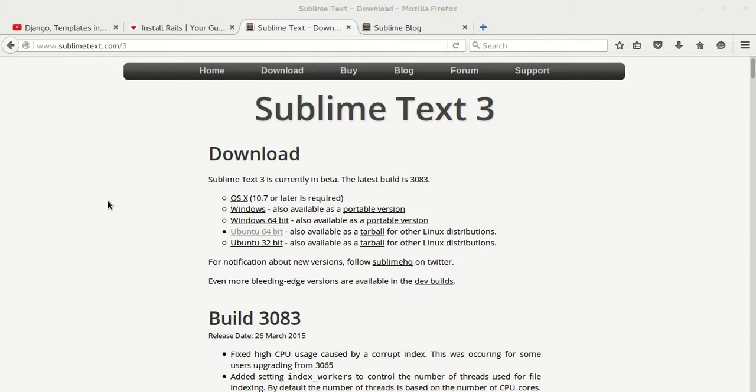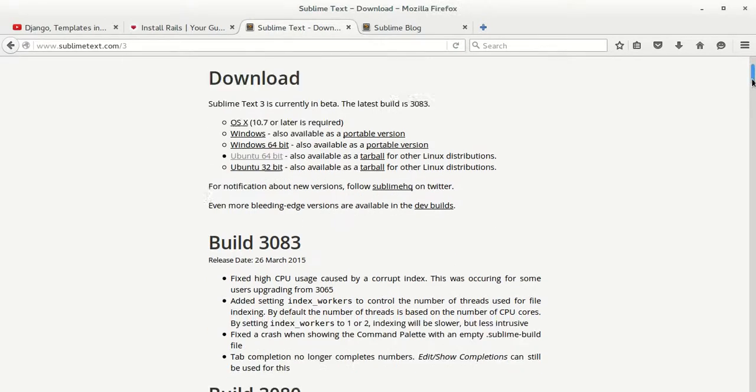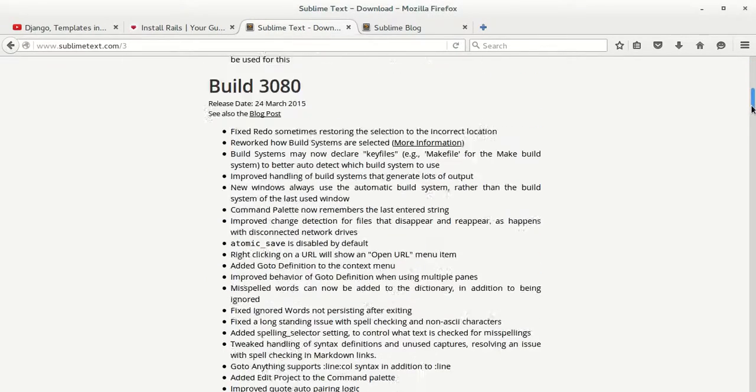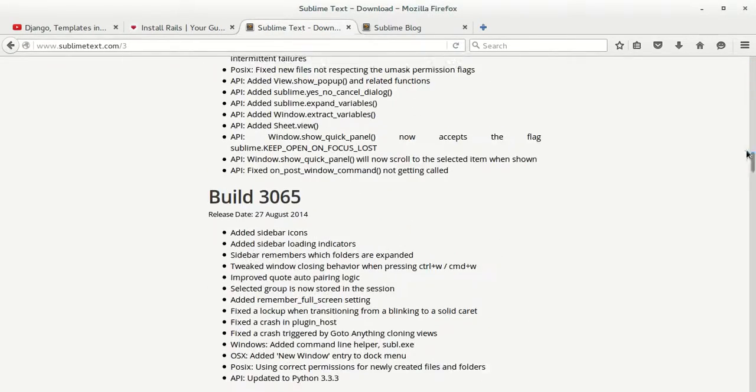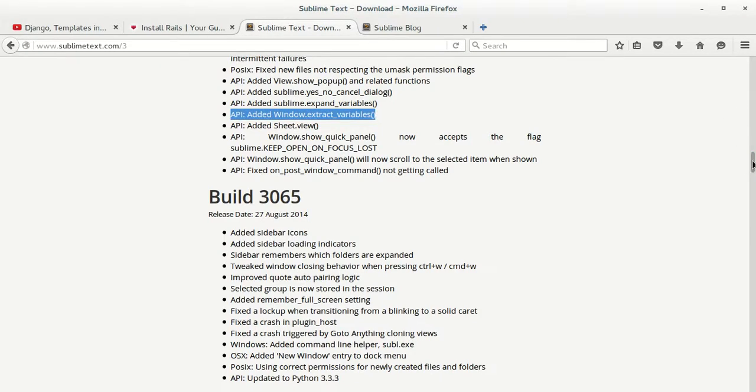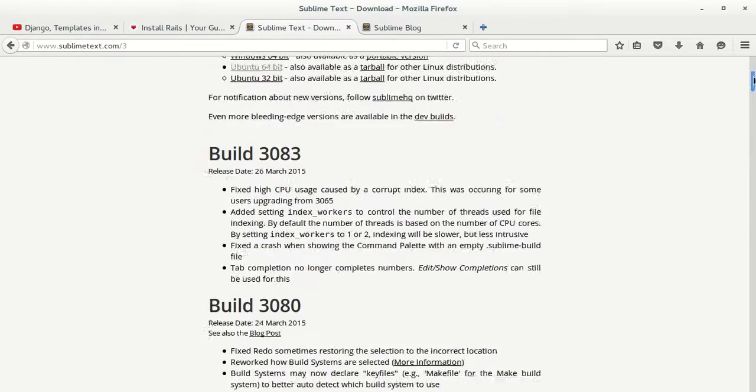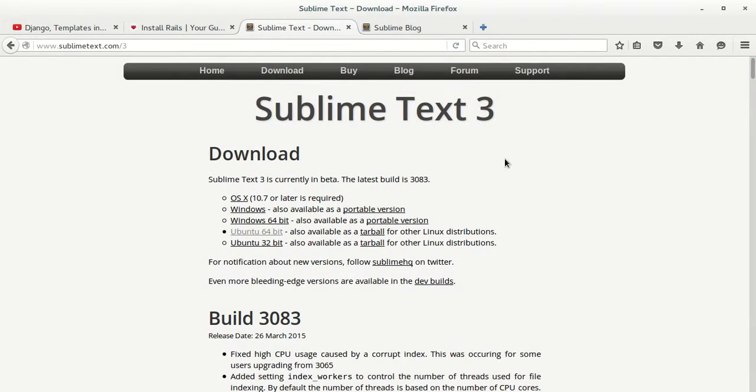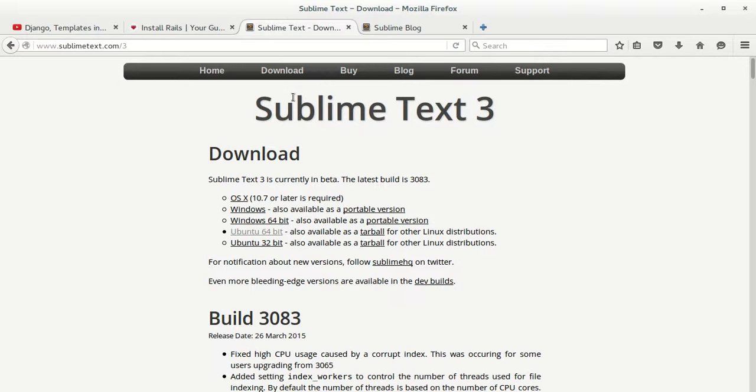will work on Debian-based systems as well. But for Fedora, Sublime Text hasn't provided the RPM package, and instead there's some source code. For Fedora or other Linux distributions, there isn't a source file available, so this tutorial will work only for Ubuntu and Debian-based systems. As I'm running the 64-bit version